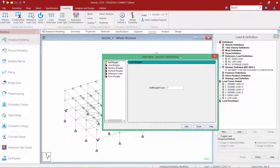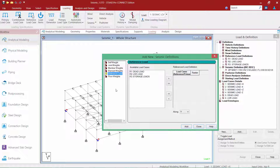In addition to that, we are also able to apply reference loads as the weight of your structure. Since I went ahead and defined all of my gravity loads as reference loads, I can go ahead and grab those and pull them into my seismic definition as needed.